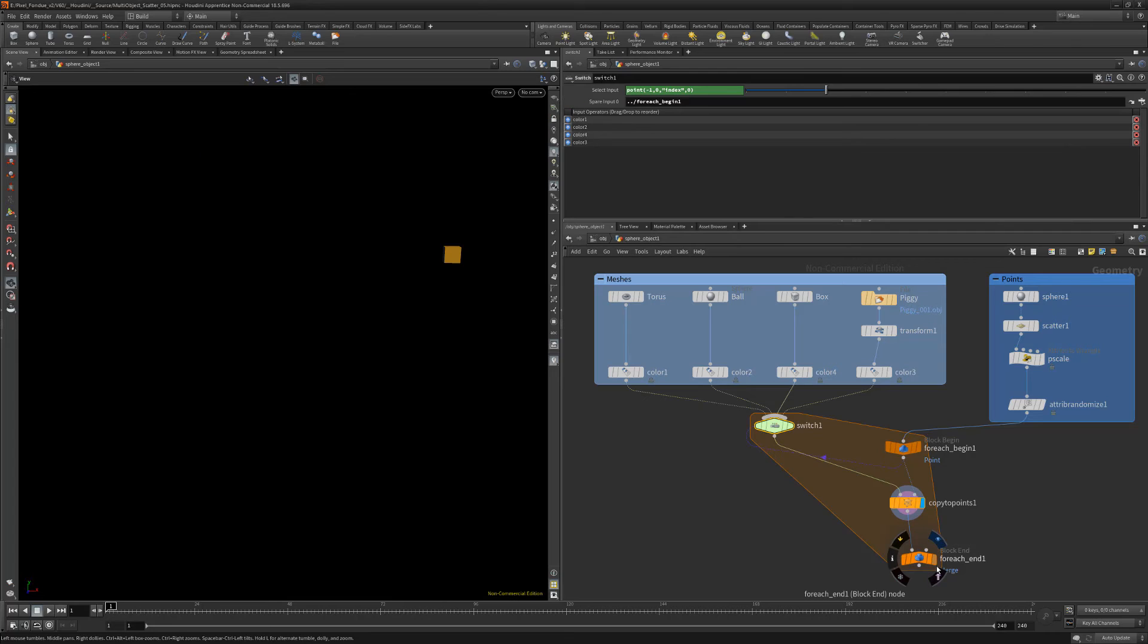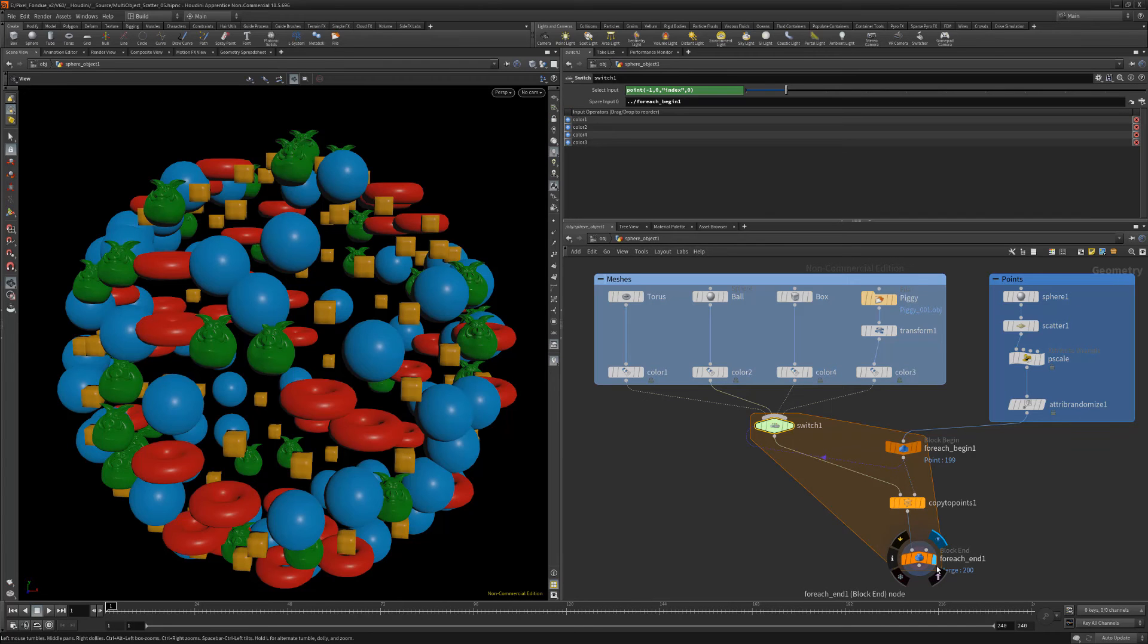Use this simple setup to use multiple meshes as sources when working with copy to points in Houdini.